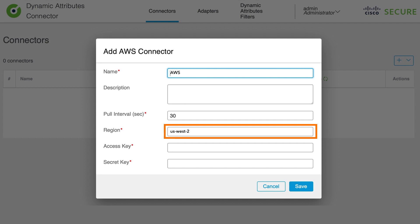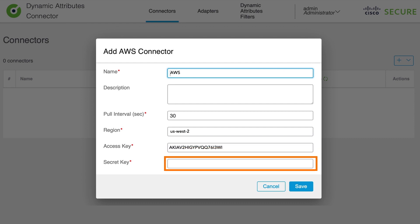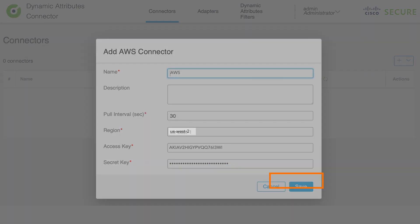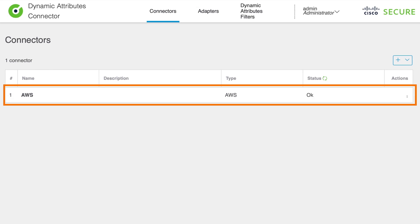Then we are going to enter access key ID that we have obtained from AWS in order to make programmatic calls from CSDAC to AWS. Then we are going to enter secret key, which is actually sensitive information that allows us to securely communicate with AWS. Then save those settings and make sure that the status of this newly configured connector is showing OK because that will represent that our communication between CSDAC and AWS is successful.